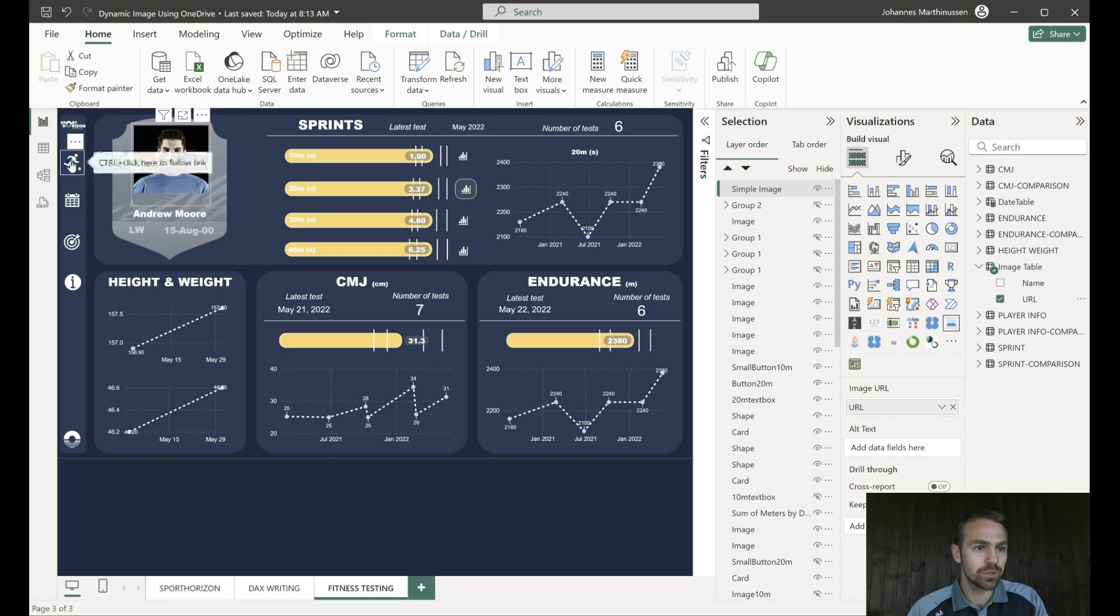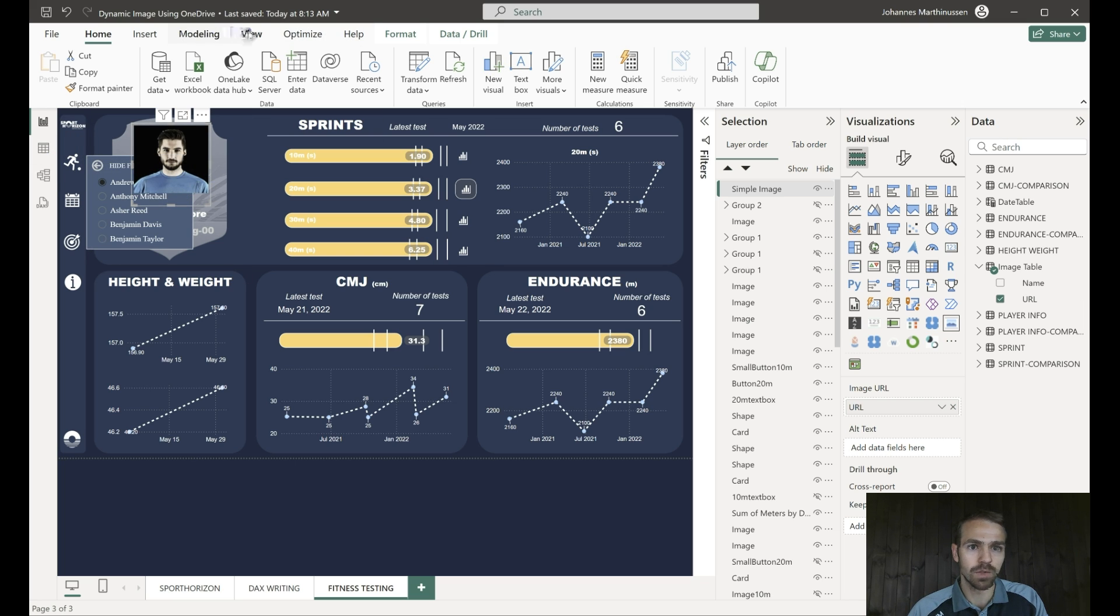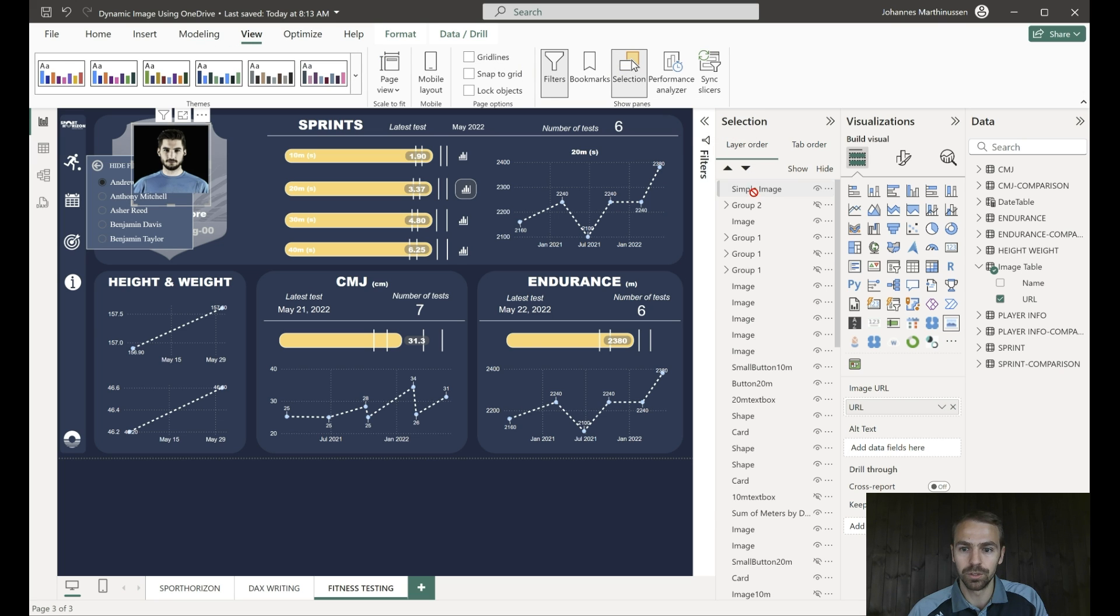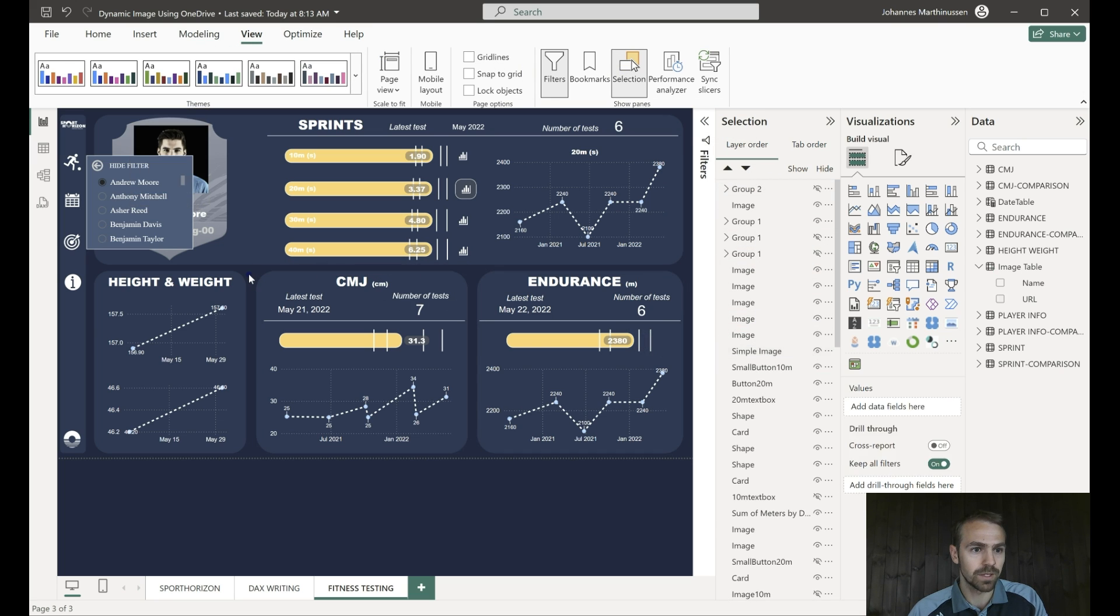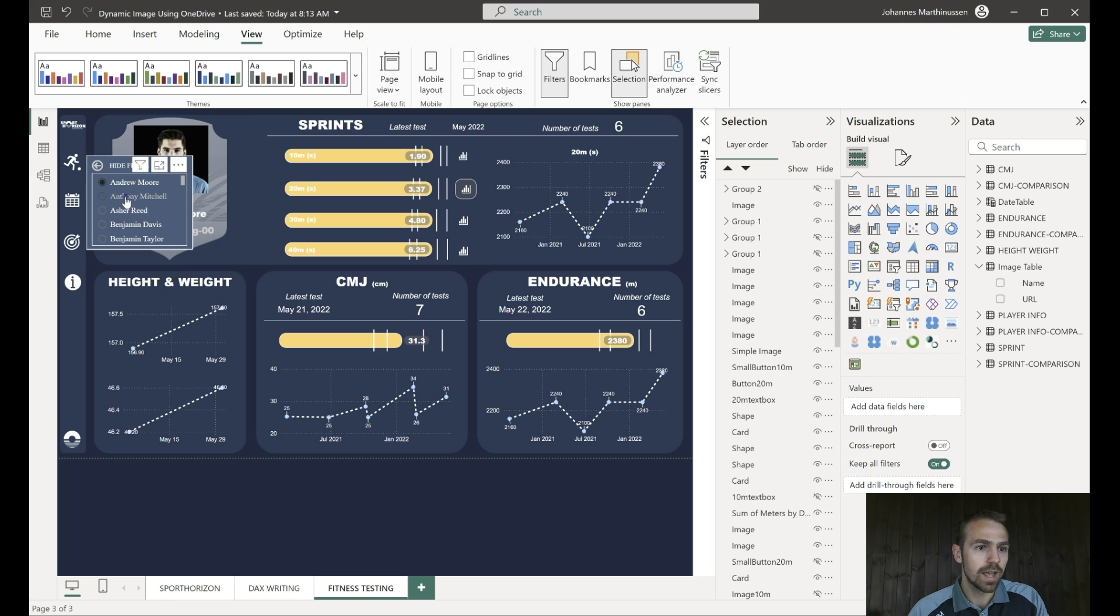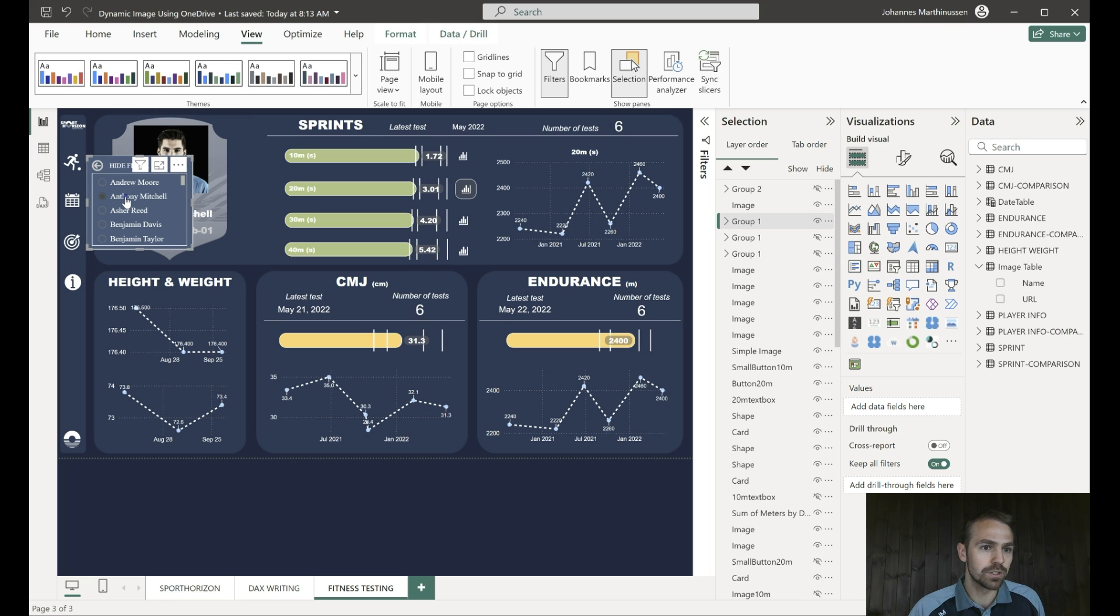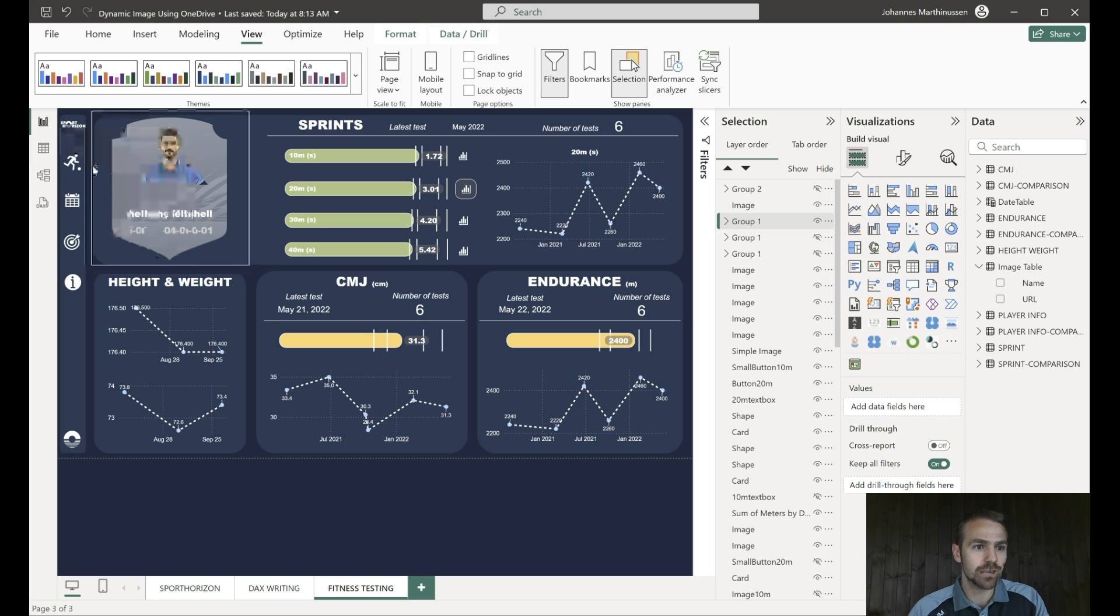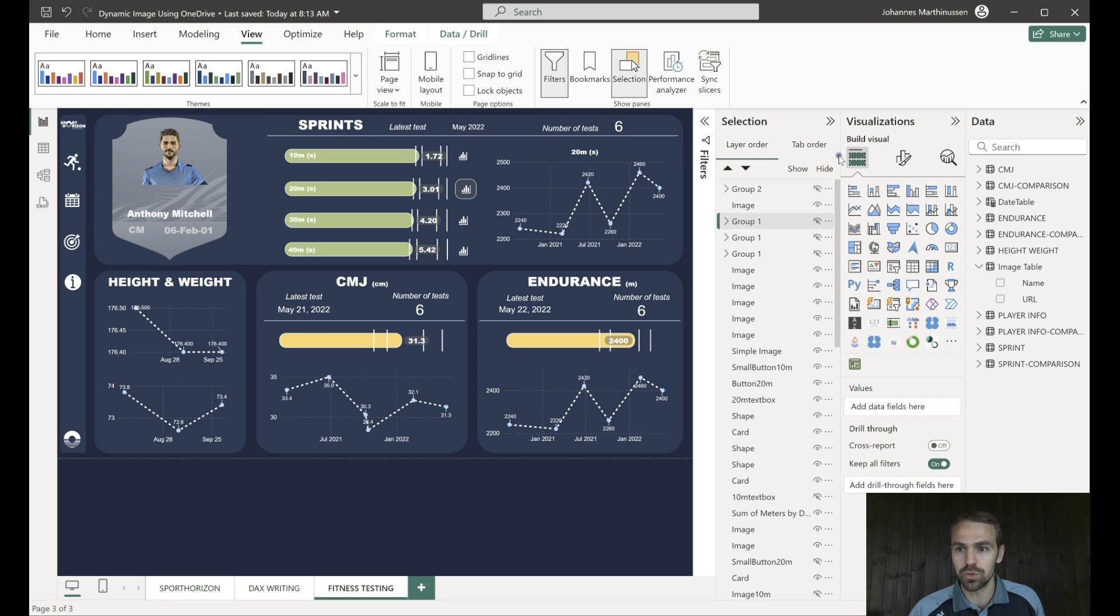If we were to modify this one, let's just come quickly to the selection, pull that picture a little bit down. Let's see if that pops behind. Yeah, there we go. And if we now modify to Anthony Mitchell, you can see how that picture then was changed.